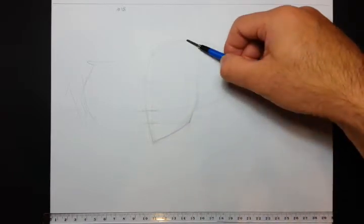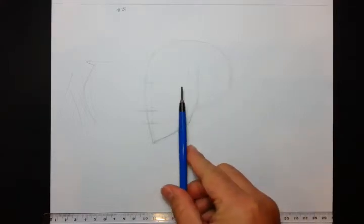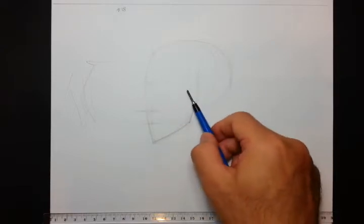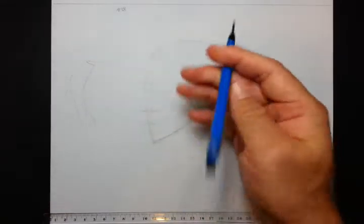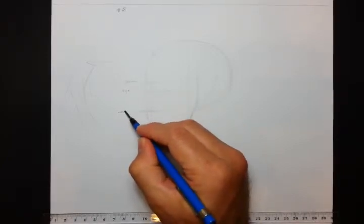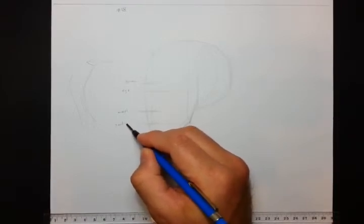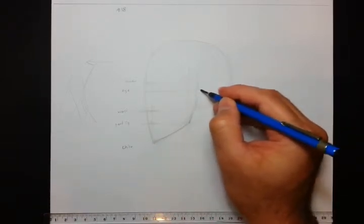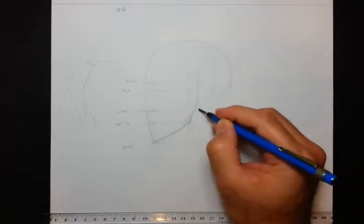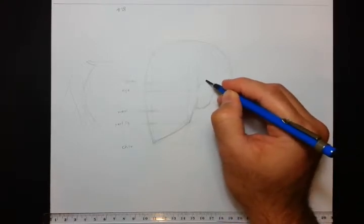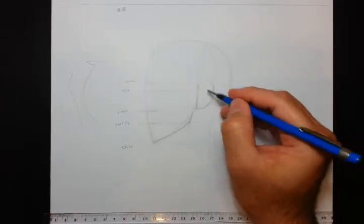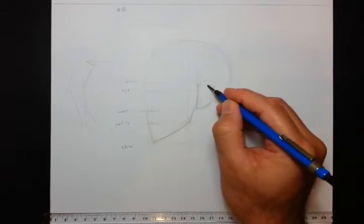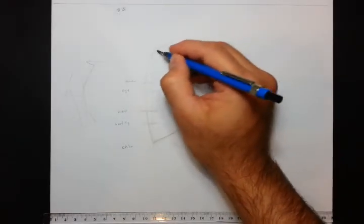So we're going to find where the eye sits, and we learned that it's halfway down. So that's approximately halfway down. We can measure that just to make sure - halfway down, yep. So that's where the eye sits on that line. I'll name it quickly. That's the brow, the eye, the nose, part, lip, and that's the chin. And remember, the ear sits... These measurements should take care of all that.